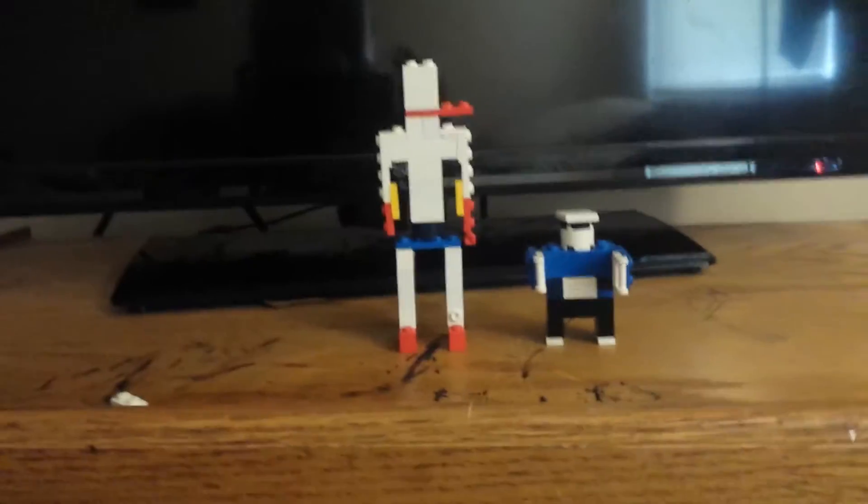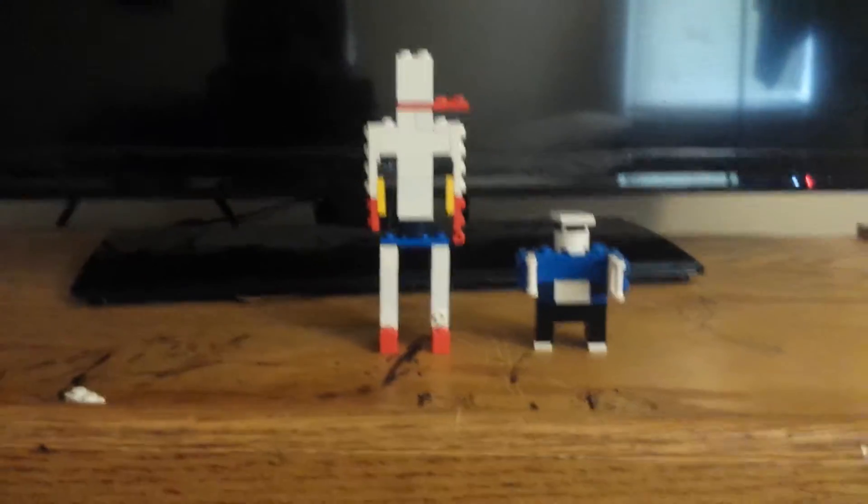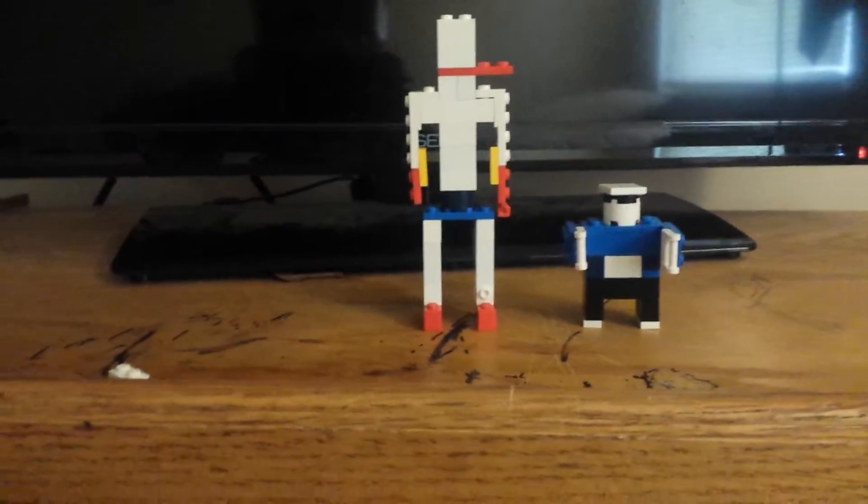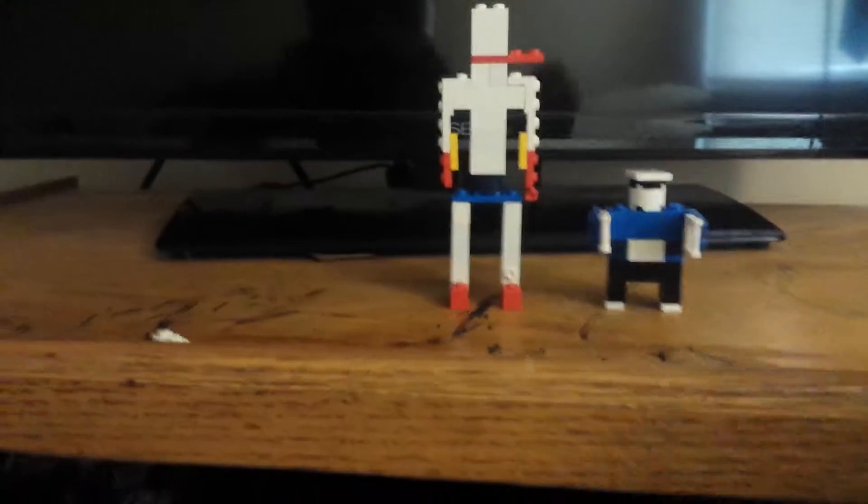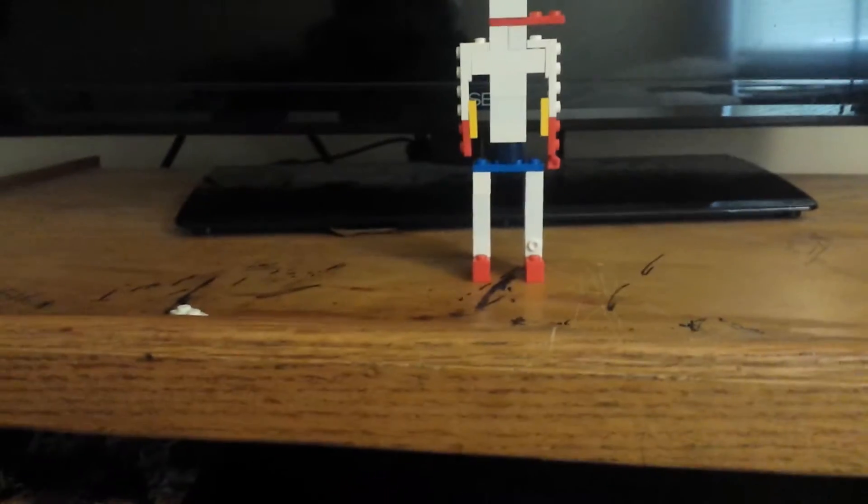What's going on everybody? Today I'll be showing you my Lego Sans and Papyrus. First let's start out with Sans.